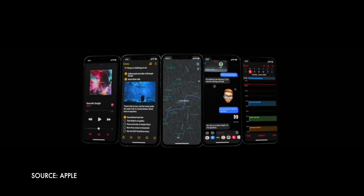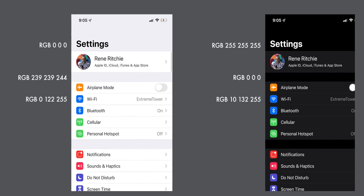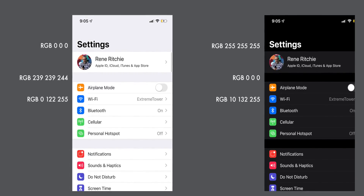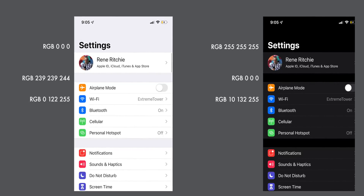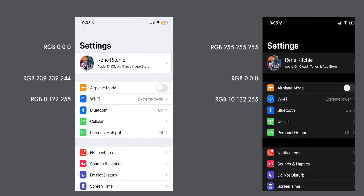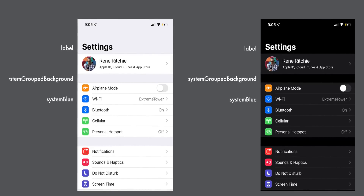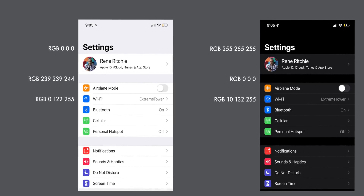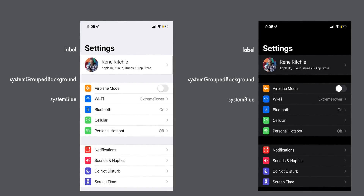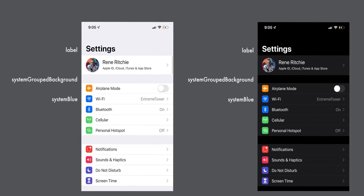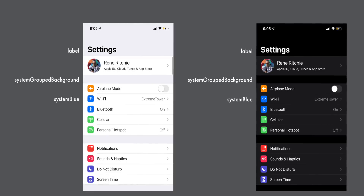They've established semantic dynamic colors. So rather than hard-coded colors — for example, making a background RGB 0,0,0 black and label text RGB 255,255,255 white, which would break the instant you try to switch modes from light to dark — you simply refer to them as system group background and label respectively. And a blue icon isn't RGB 10,132,255 anymore, but system blue. That way, when you switch from light to dark or back, it's not stuck the same blue for each mode, but picks the appropriate blue for each time.